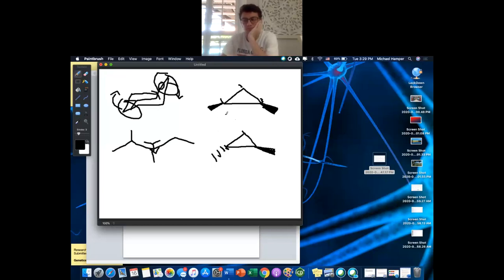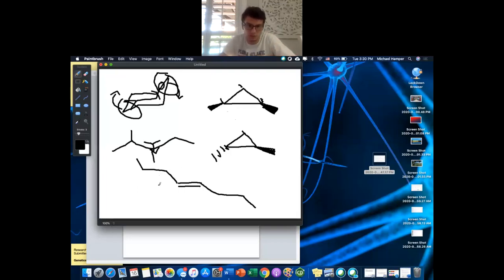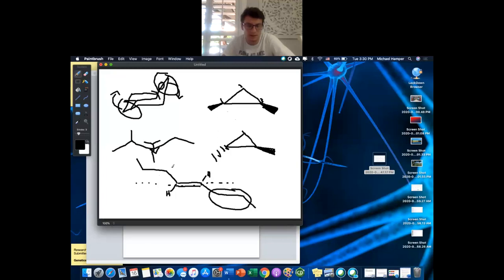Another thing — I can almost guarantee you'll see this in bonding — is cis/trans across a double bond. Look at the cross-section of the double bond and identify the biggest substituents on each carbon. Here the biggest groups are on opposite sides of the double bond, so we characterize this as trans.